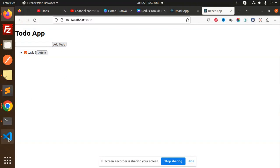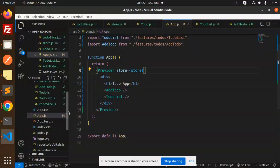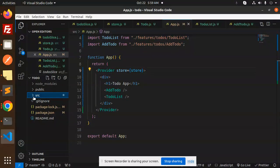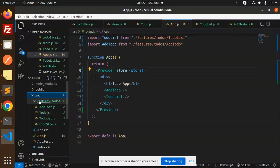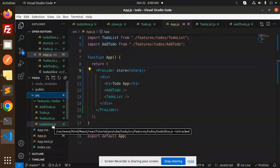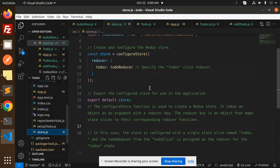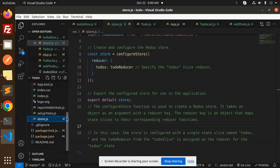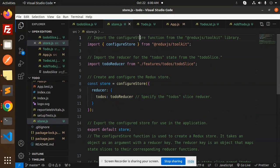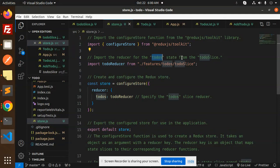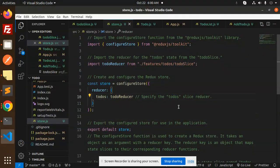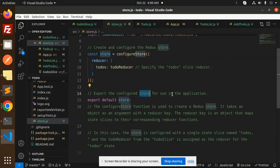Let's get started with the project structure. All files are under the source folder. We have a features folder, then a to-dos folder containing AddToDo, ToDoList, and ToDoSlice. We also have a store.js file for the reducer part. In store.js, we import the configureStore function from the React Redux Toolkit library and the reducer from the ToDoSlice.